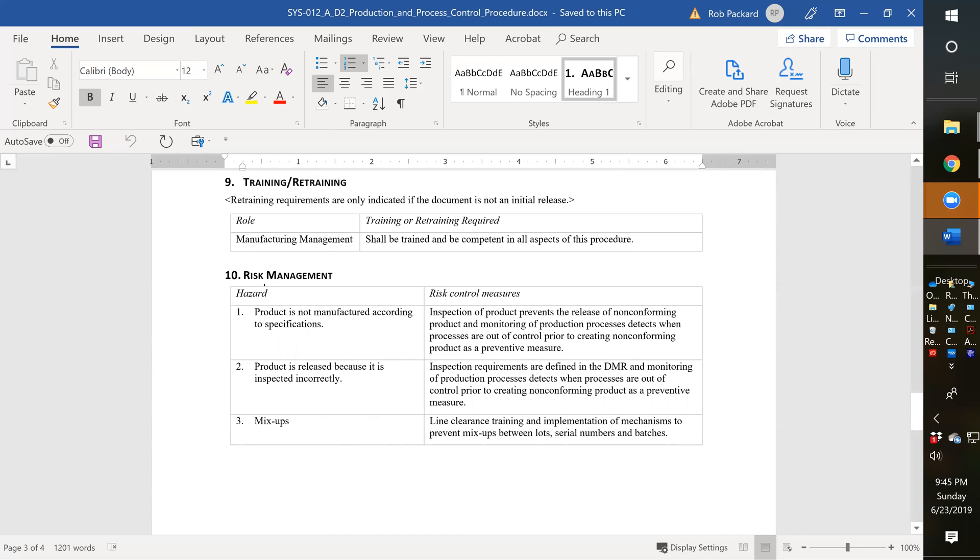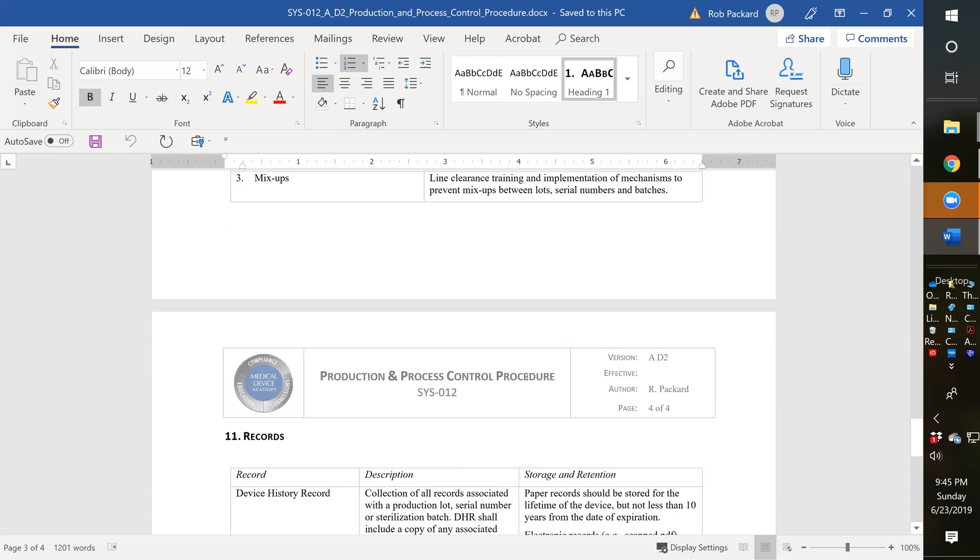We also have a risk-based approach. We put this in all our procedures - we explain what the potential hazards are and how to control them. The one I added, line clearance, that's to prevent mix-ups.